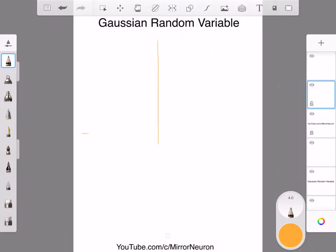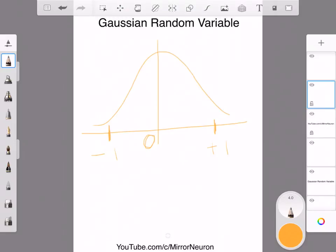Here is your minus one, here it will be plus one, and this is zero. So your mean is zero, and your standard deviation...